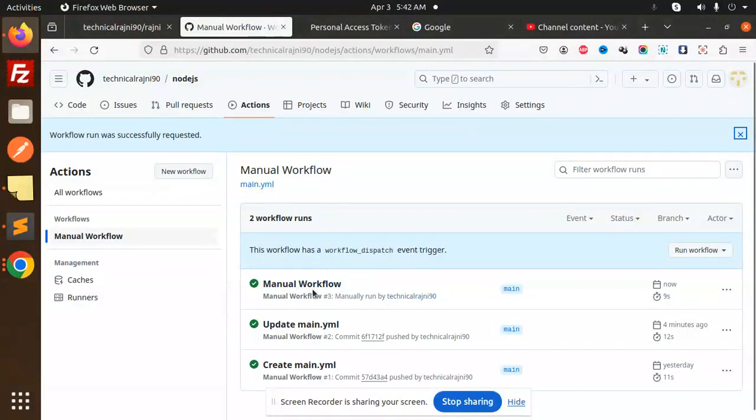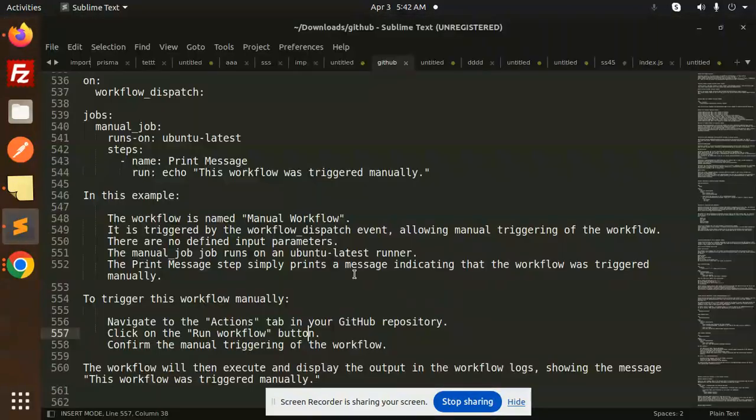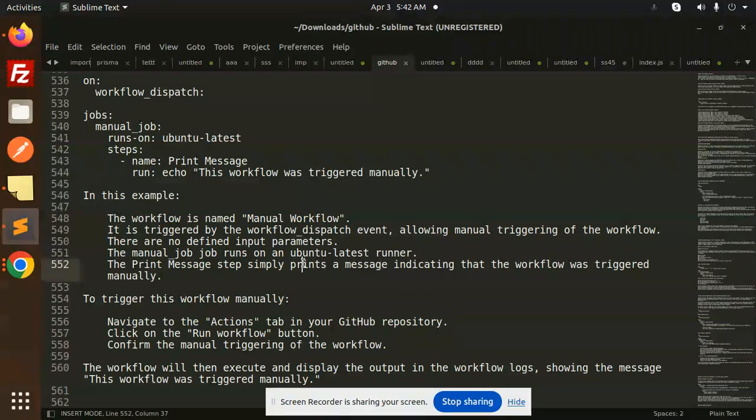Confirm the manual triggering of the workflow. The workflow will execute and display the output message in the workflow logs. This is how you can use the workflow_dispatch event.